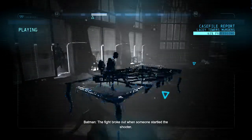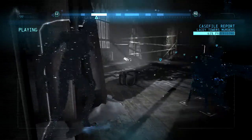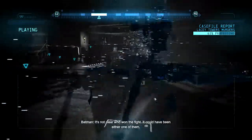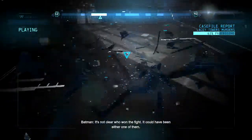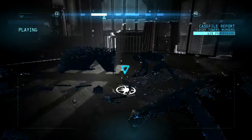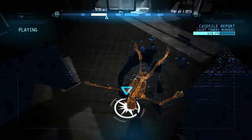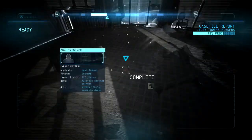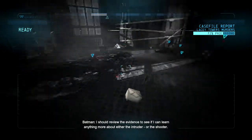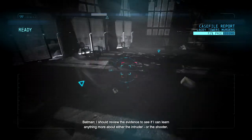Someone snuck inside, someone snuck out — someone startled the shooter. It's not clear who won the fight; it could have been either one of them. I should review the evidence to see if I can learn anything more about either the intruder or the shooter.